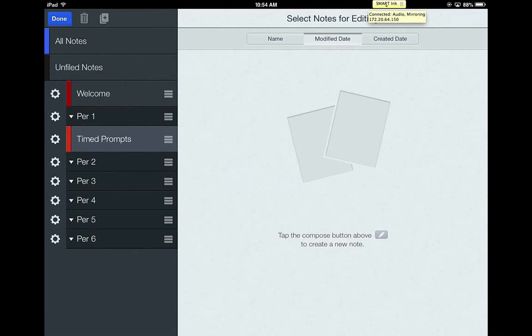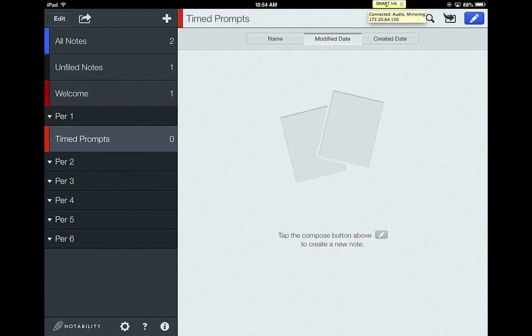So if I have language arts first period, I'm going to move it to first period or underneath there. Then anytime my teacher says, I want you to create a new note for timed prompts, today we're doing a timed prompt, I would click on that particular subject and create a new note in that subject. So I would just suggest that you wait until you get it into your classes. And when your teacher asks for you to create the different subjects that you want, you'll do that for those classes.